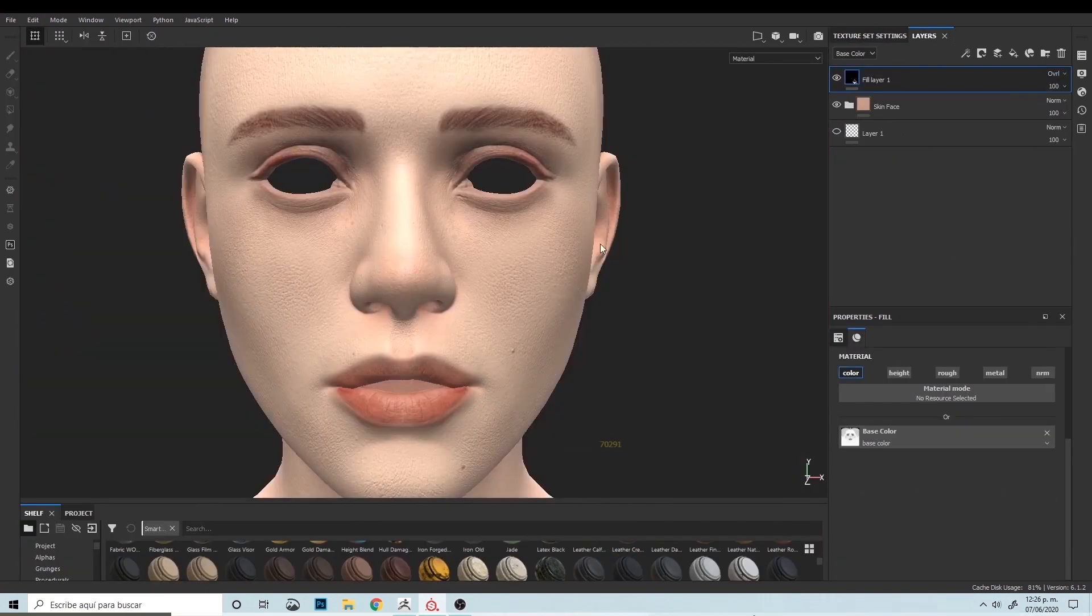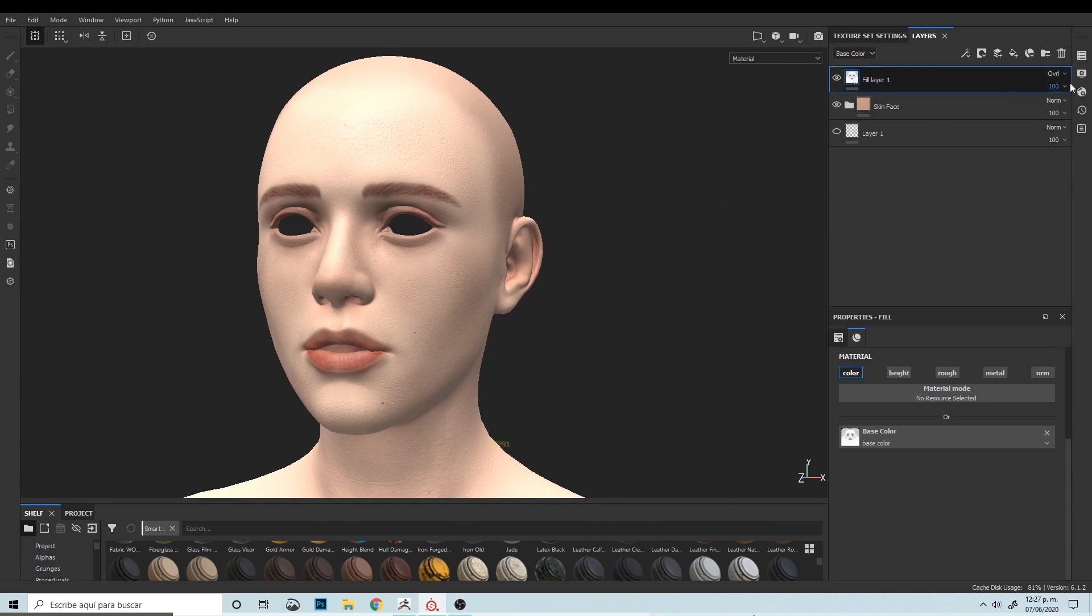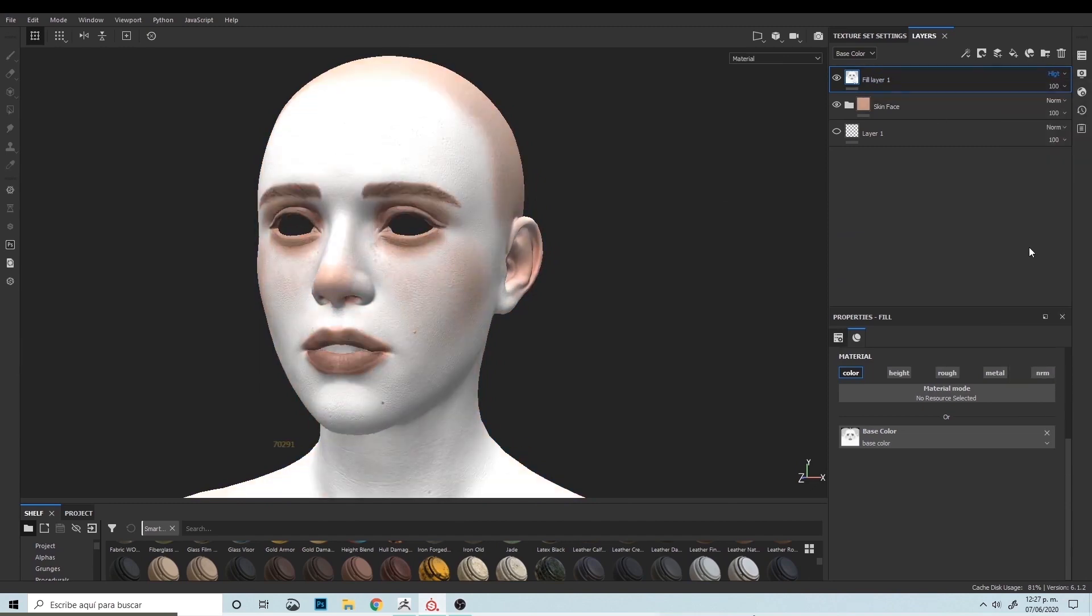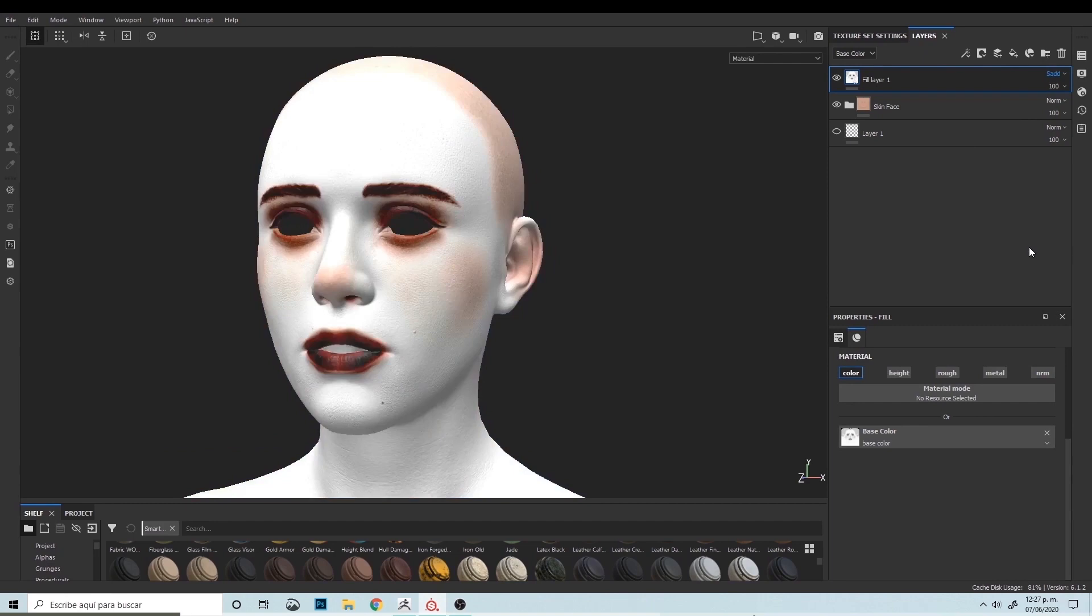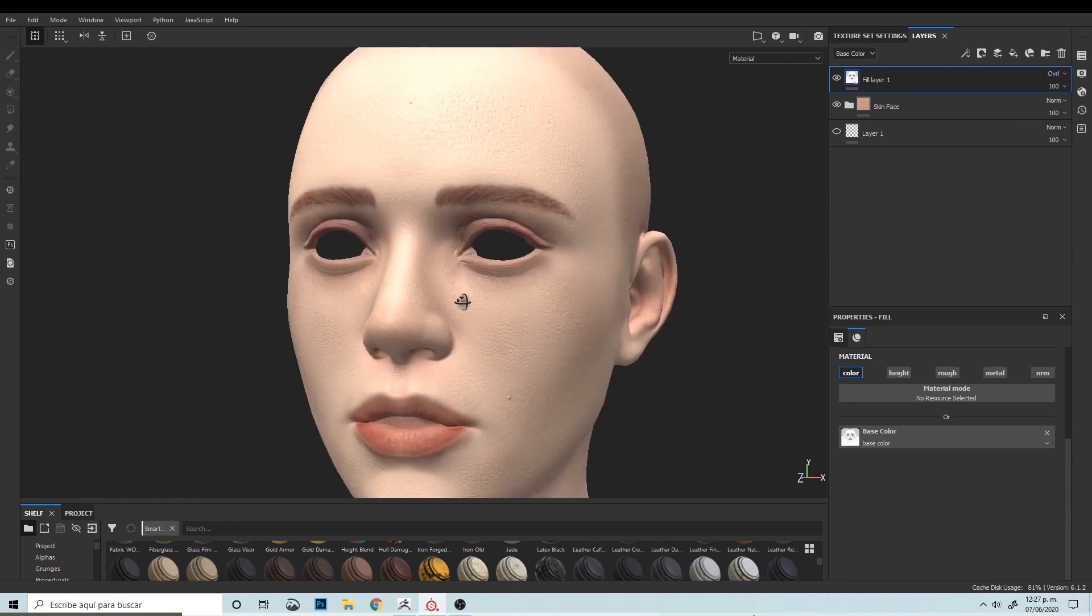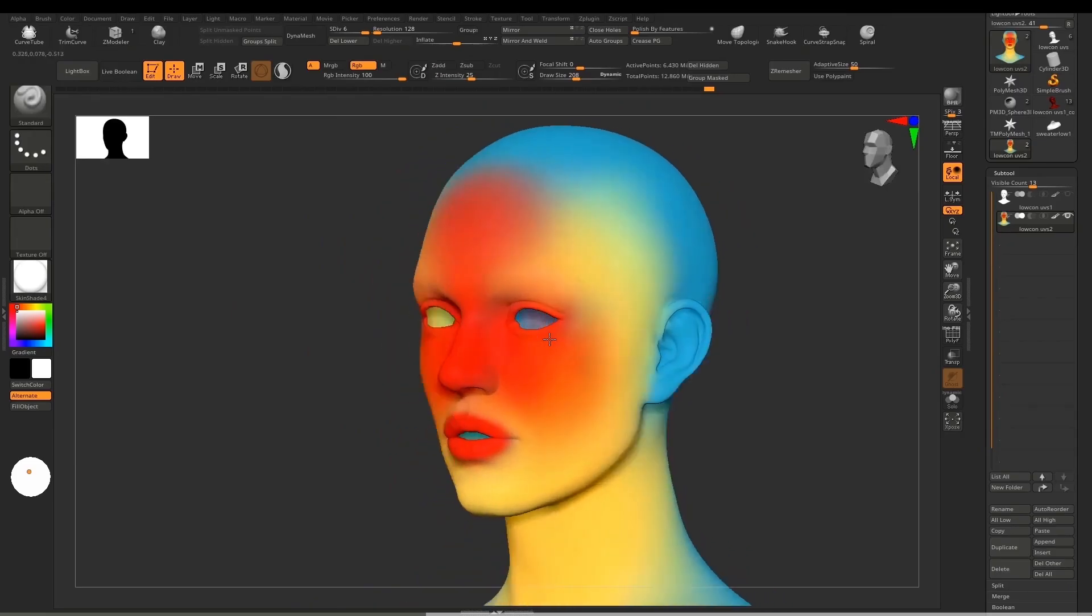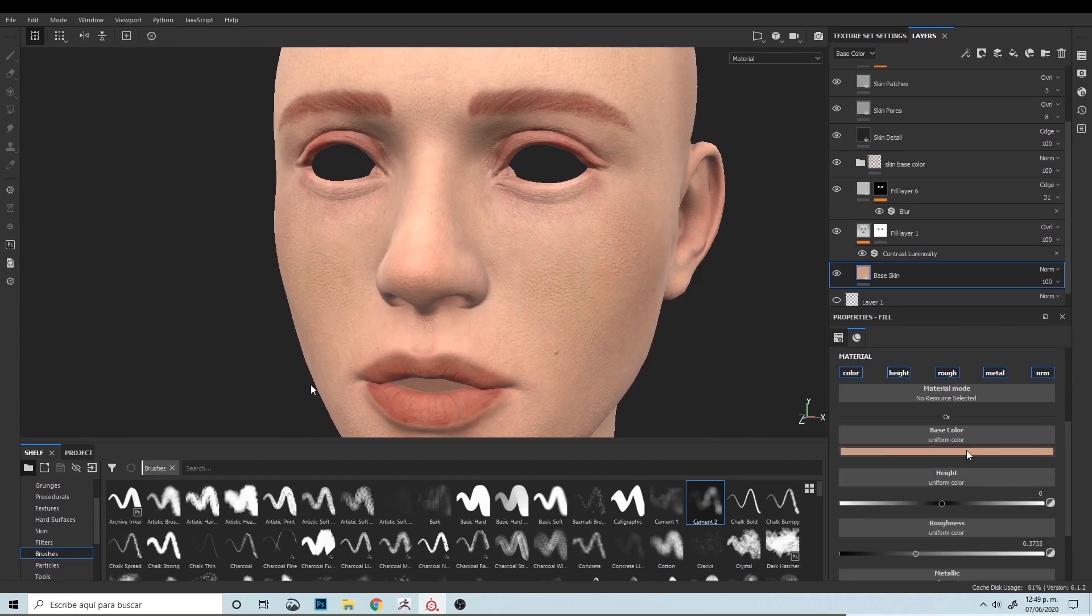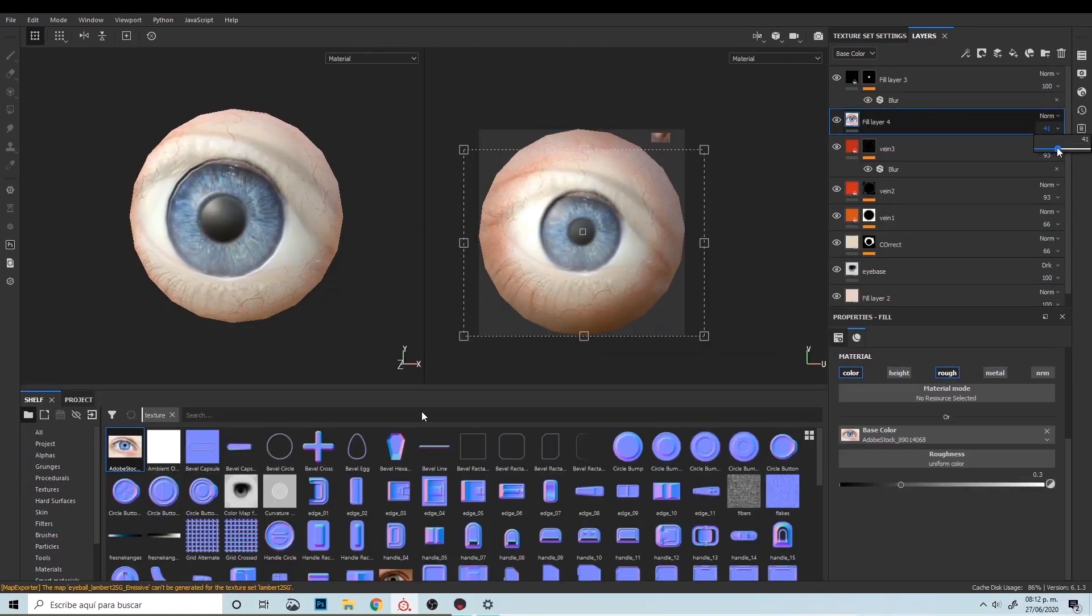Texturing realistic humans in Substance Painter is always a challenge. The artist has good knowledge of how face colors work. He shares really good tips about painting a human face with different color zones, projecting images, and painting the eye with great detail.